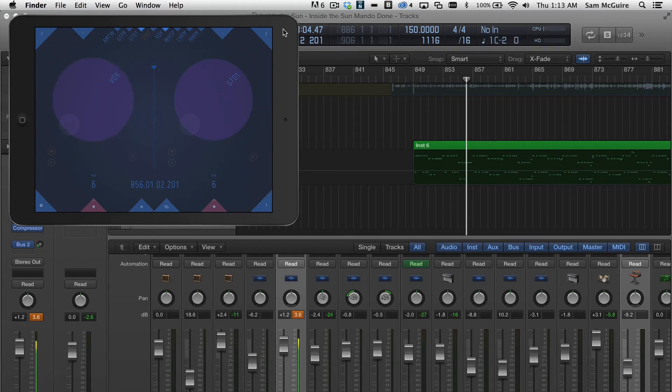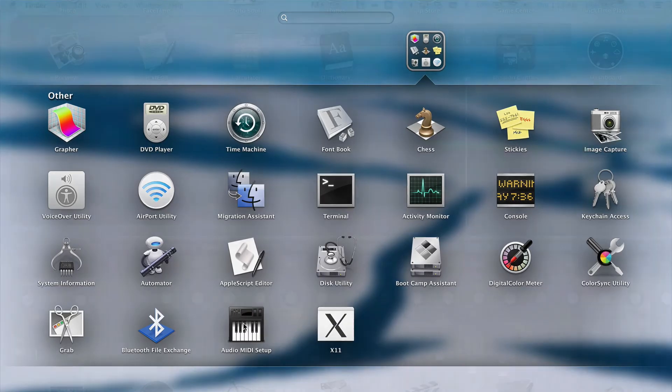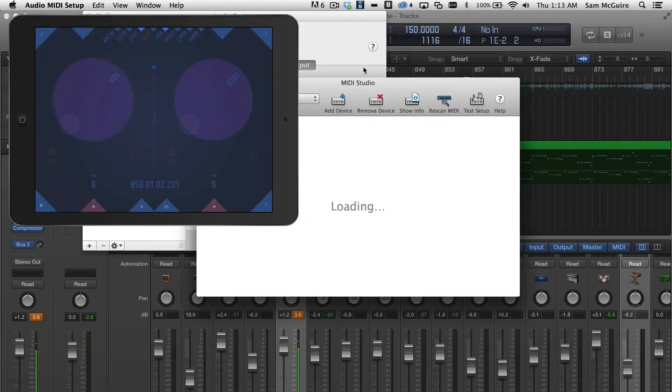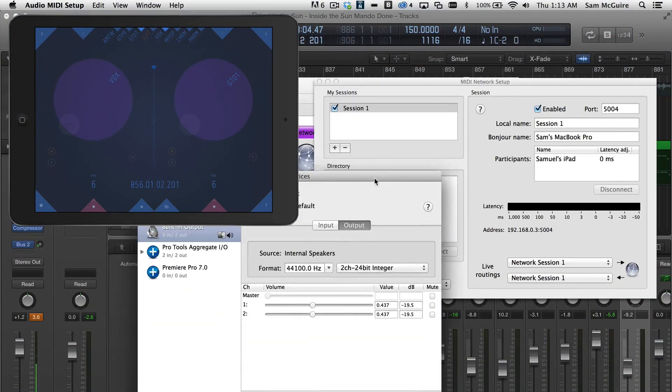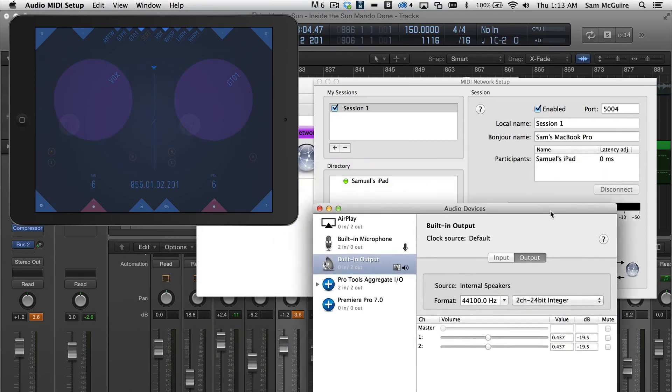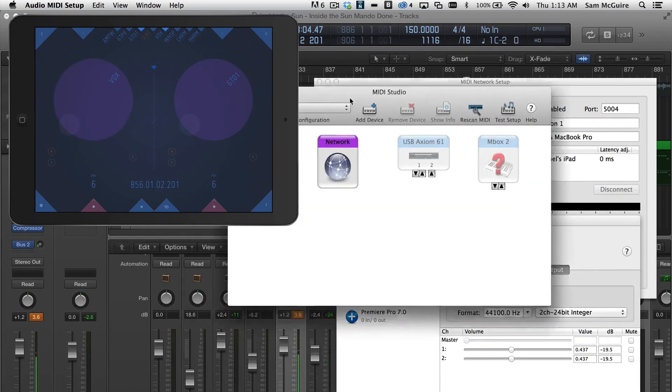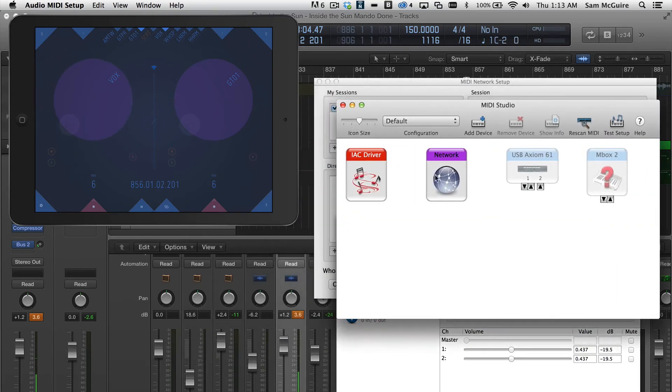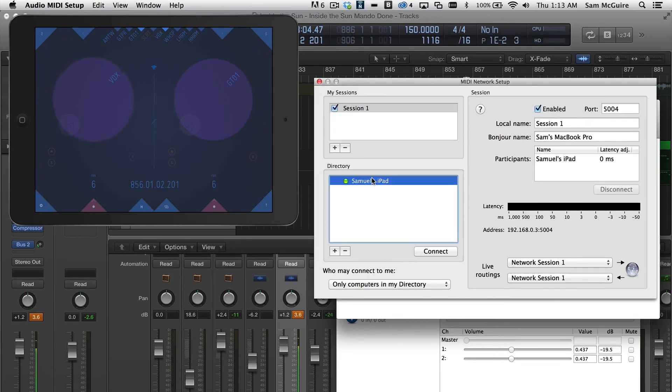In terms of the setup for this, let's look at that real quickly. I think that's worthwhile as well. We're going to come into our audio MIDI setup. And in here, we have our network option. If you double click, it brings up our MIDI network setup. If you're on the same network, your iPad should show up, and you can click connect here.